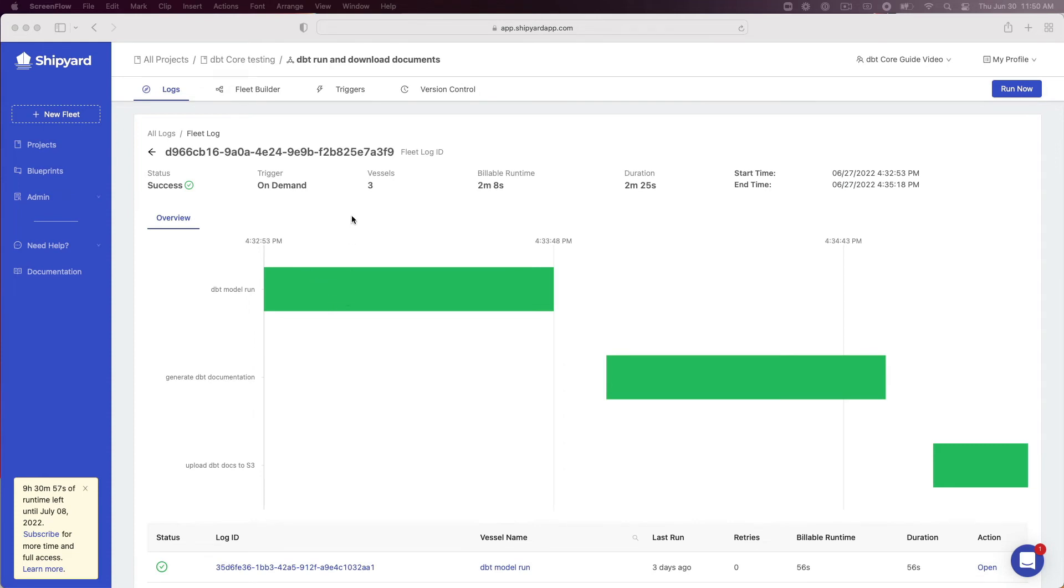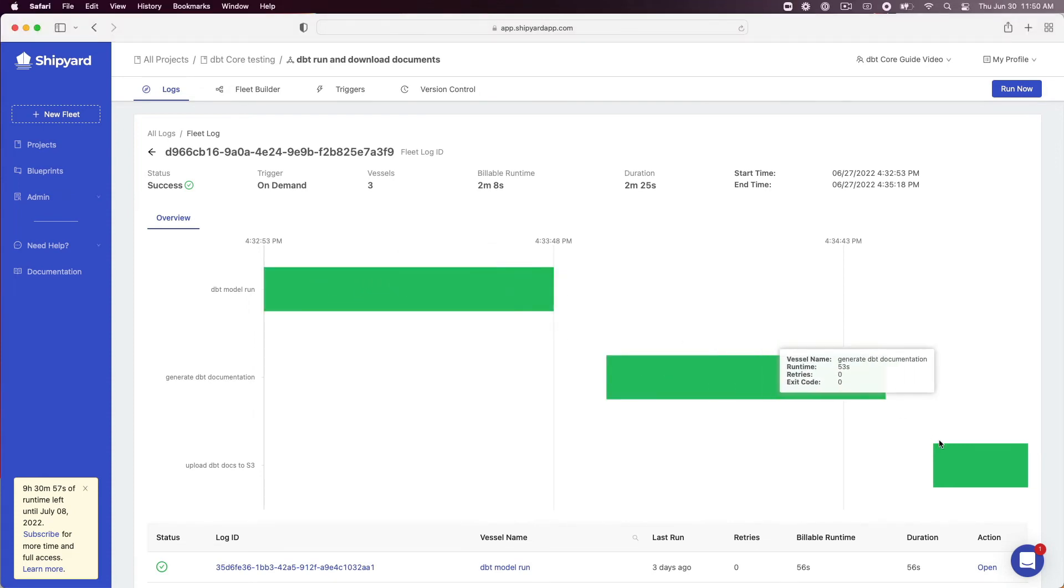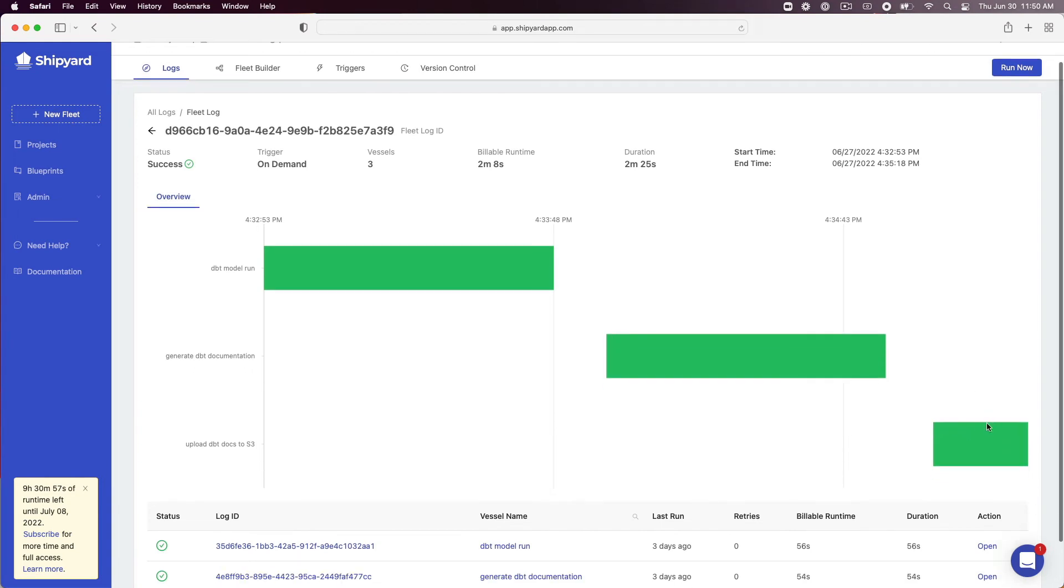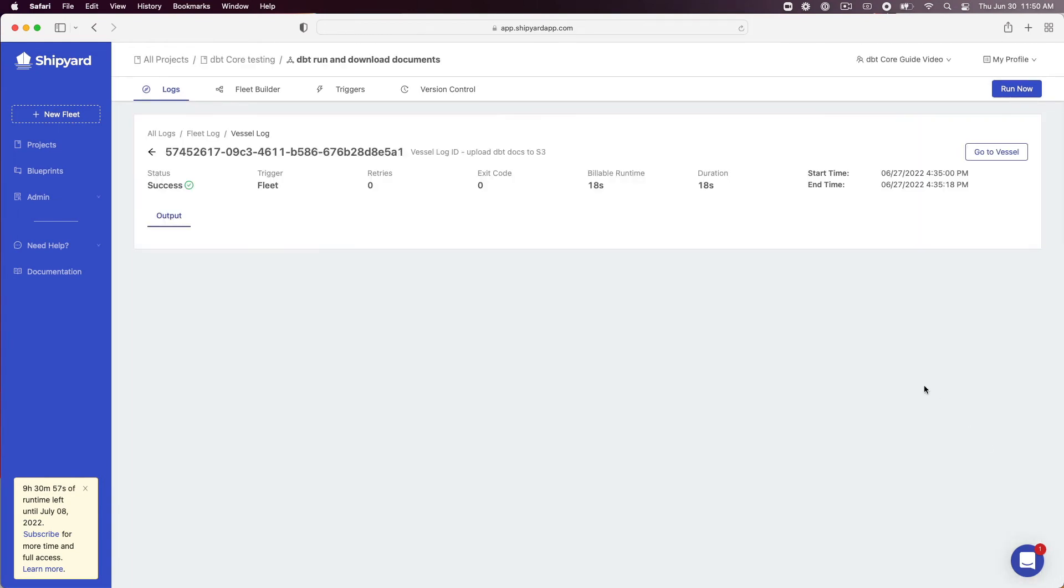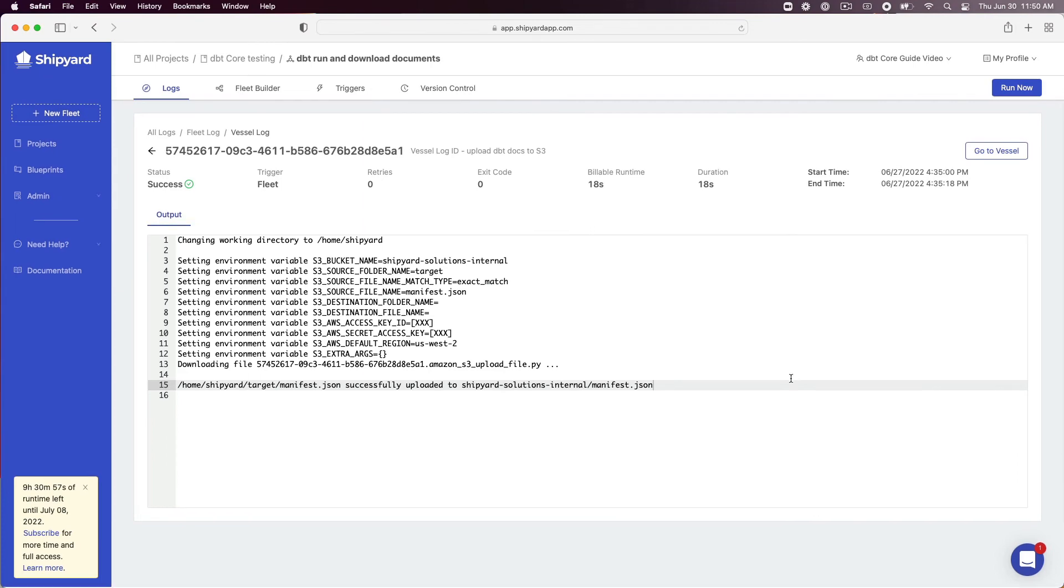You can click on any of the log IDs or the green bars on the Gantt chart to see the output from the vessel run. Let's click into the upload DBT documentation to S3 vessel. We can see from the output that the documentation was uploaded to our S3 bucket.